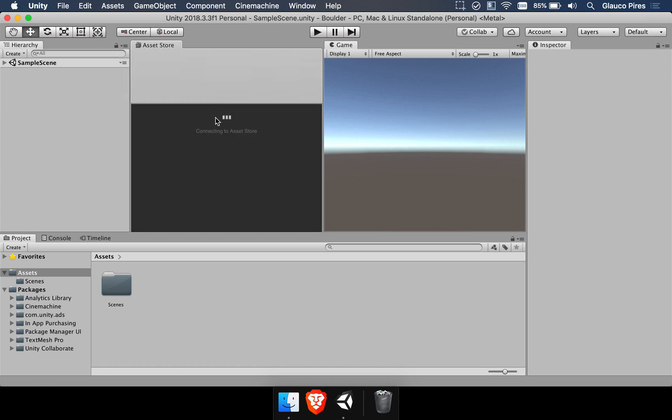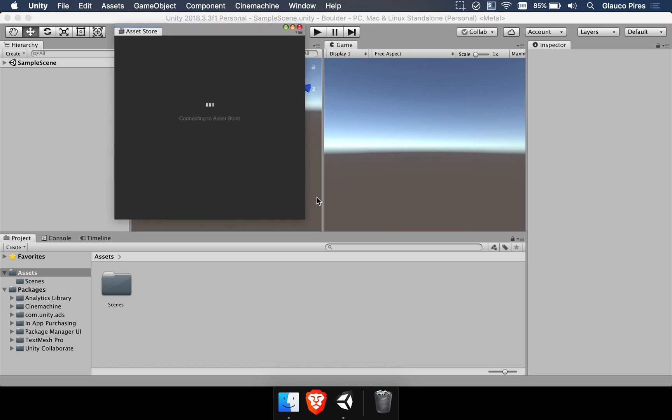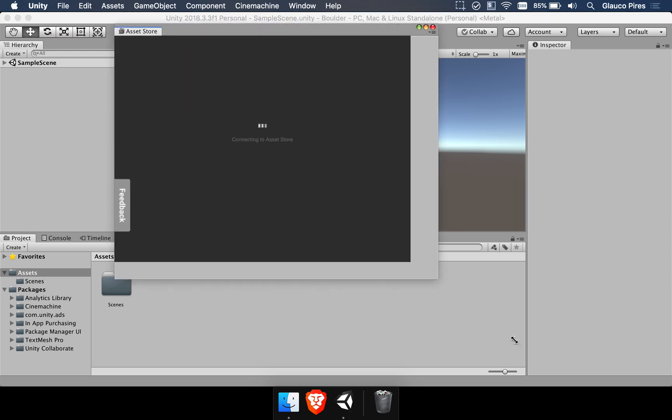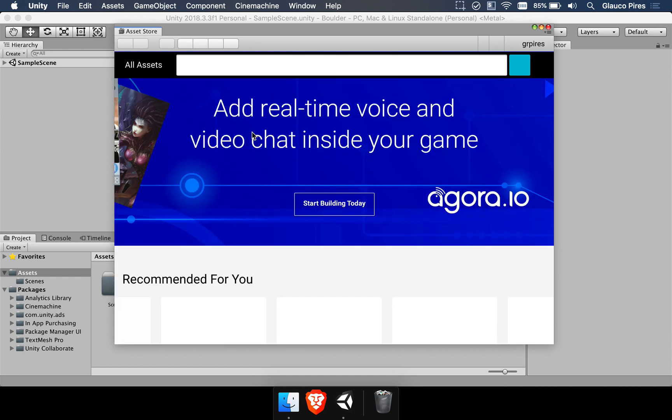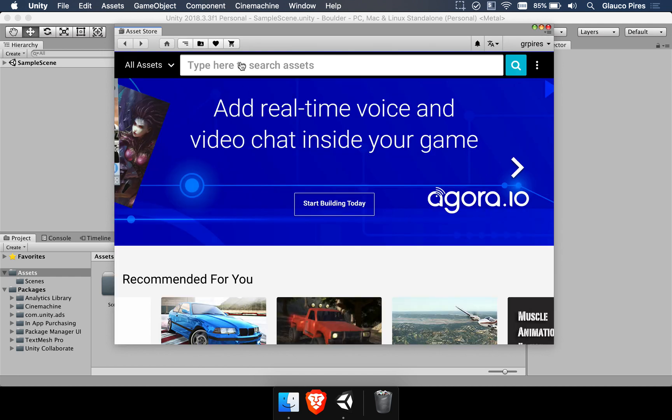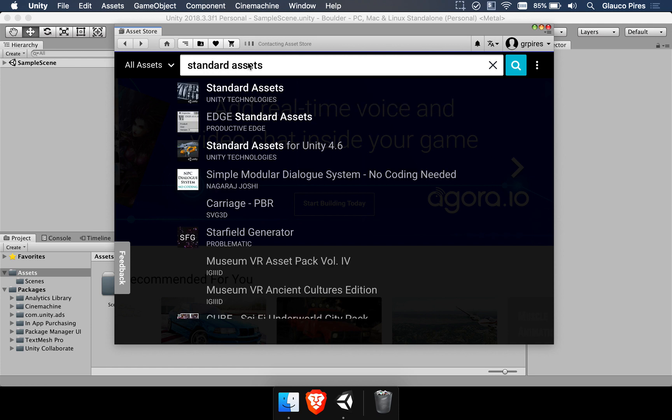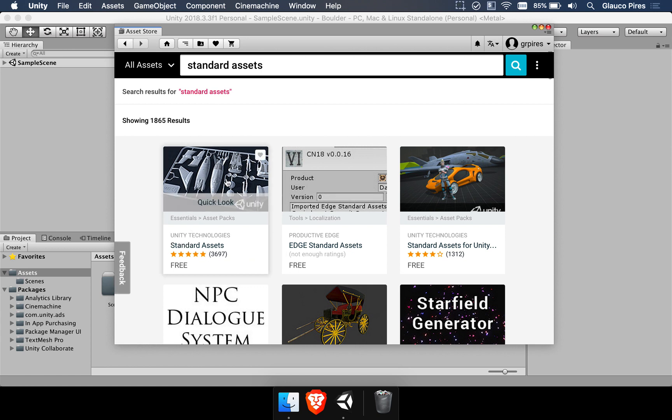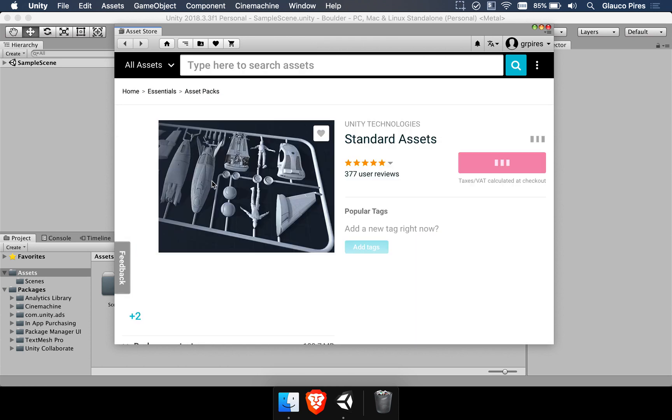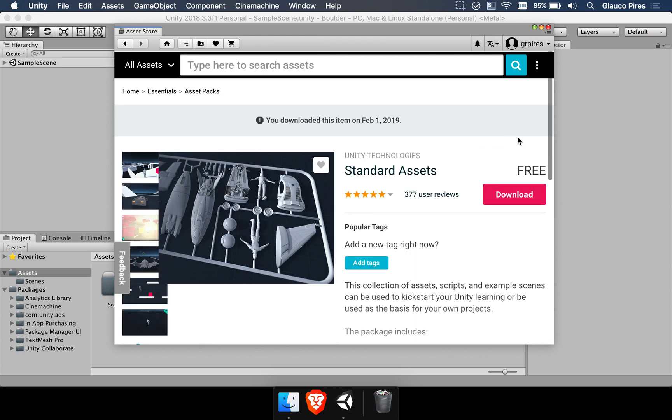So it's important for you to open the asset store here. So I'm just going to open this window. And we want to download the standard assets package from Unity. So I'm going to put standard assets and search for it. You need to see that one of those is provided by Unity technologies which is the one you're looking for. We're going to open that and it's a free package.